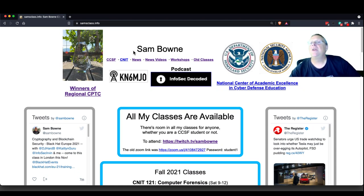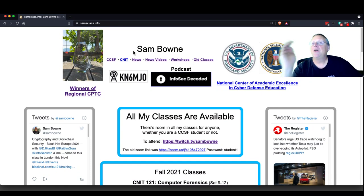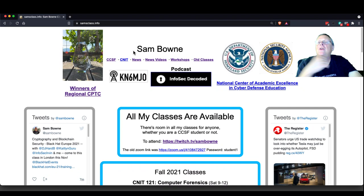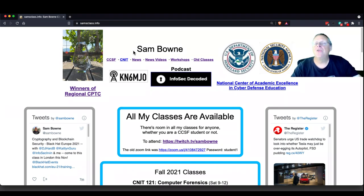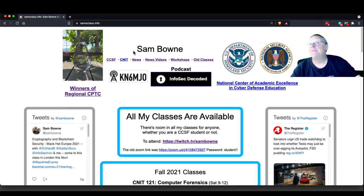Anybody can join from anywhere. If you live in a foreign country, you would have difficulty actually taking the class officially — you'd have to pay a high fee. But if you want to just tune in and participate, I'll have a clone of the Canvas server off the College Network ready by next week, so you can do everything and earn points and get a grade if you like.